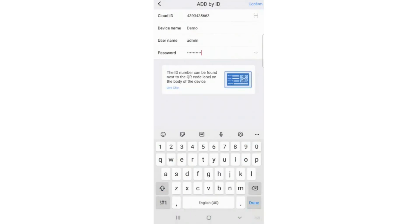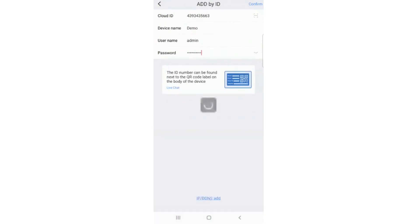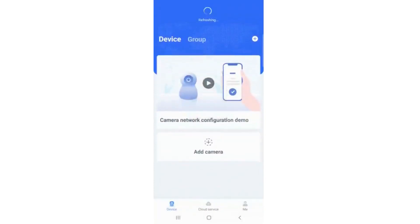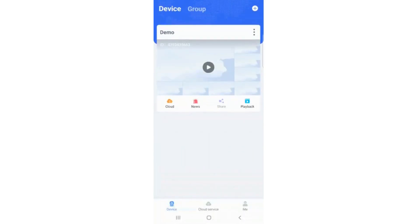Congratulations! Your device is added successfully. Now just click on the Play button to access your cameras.